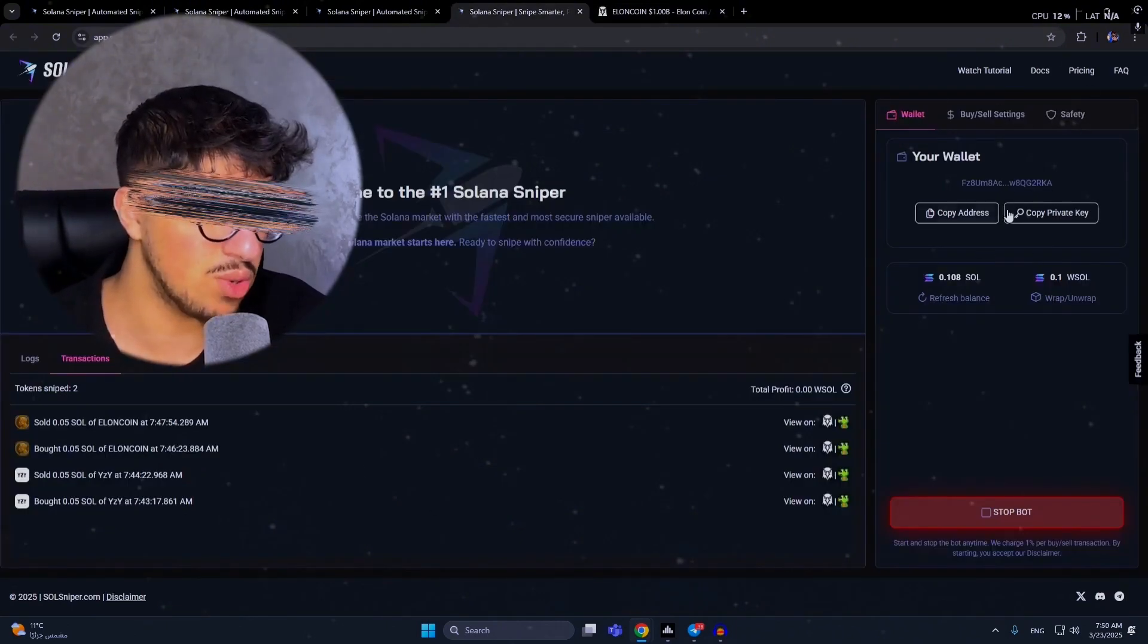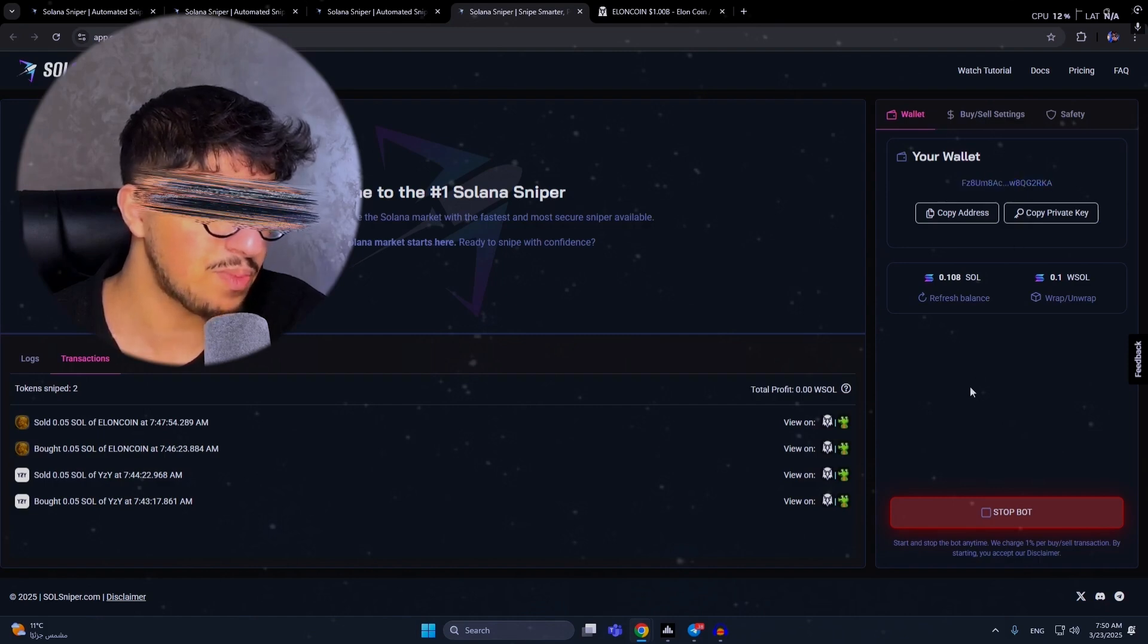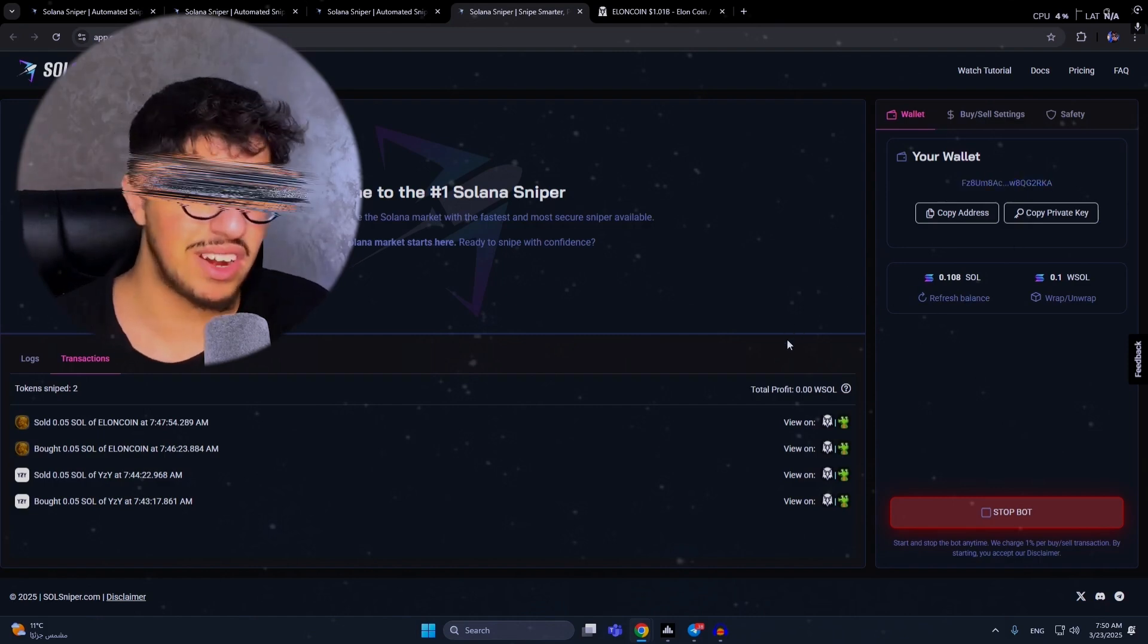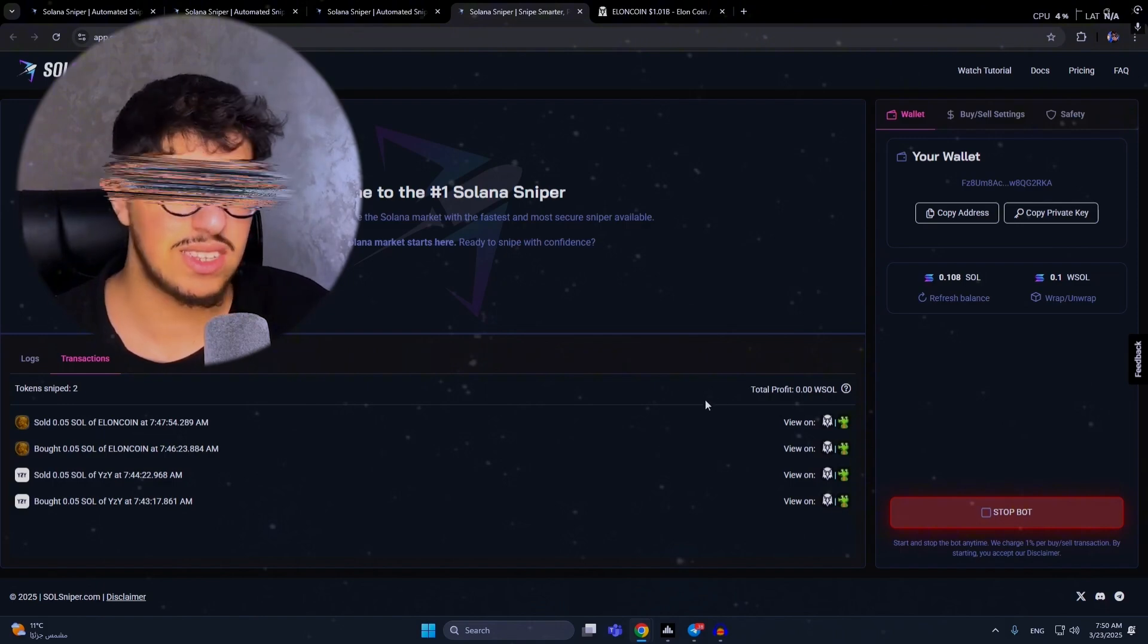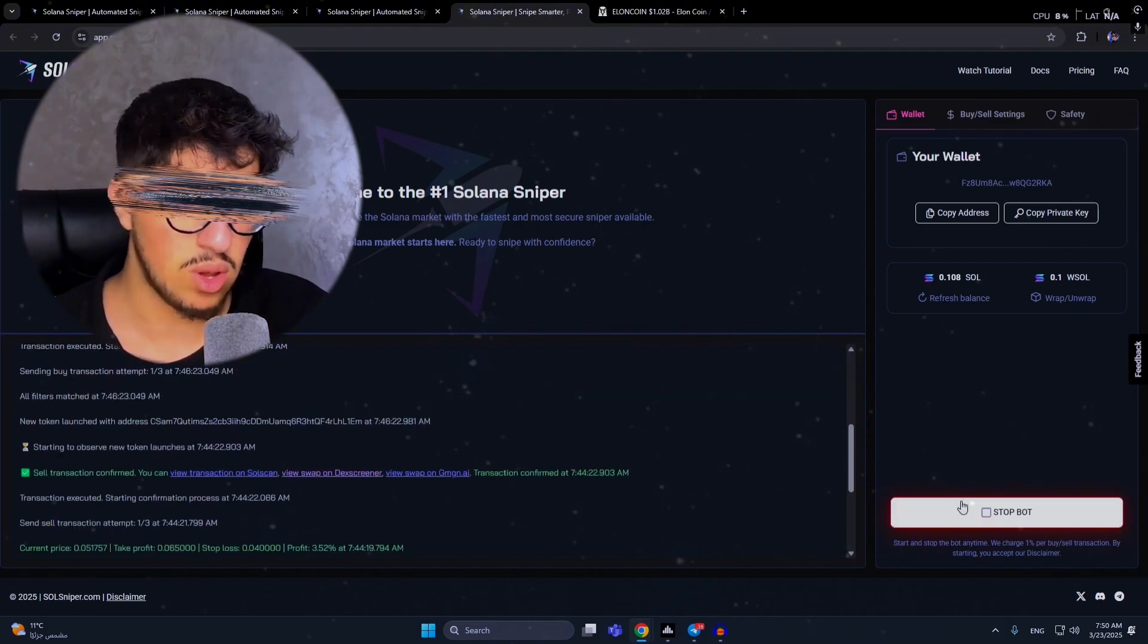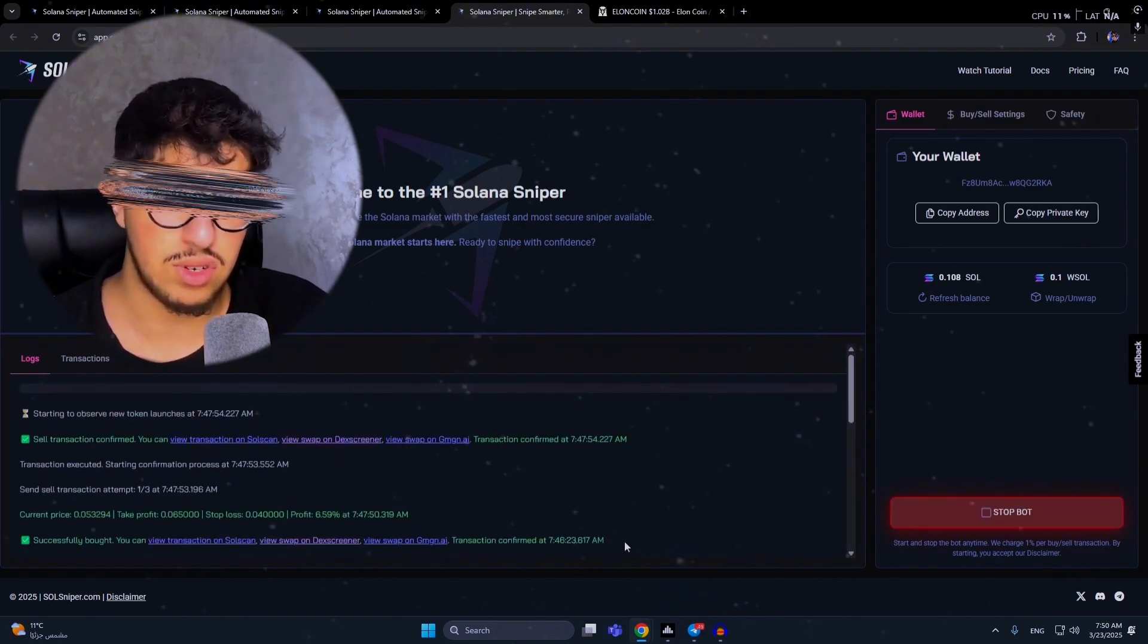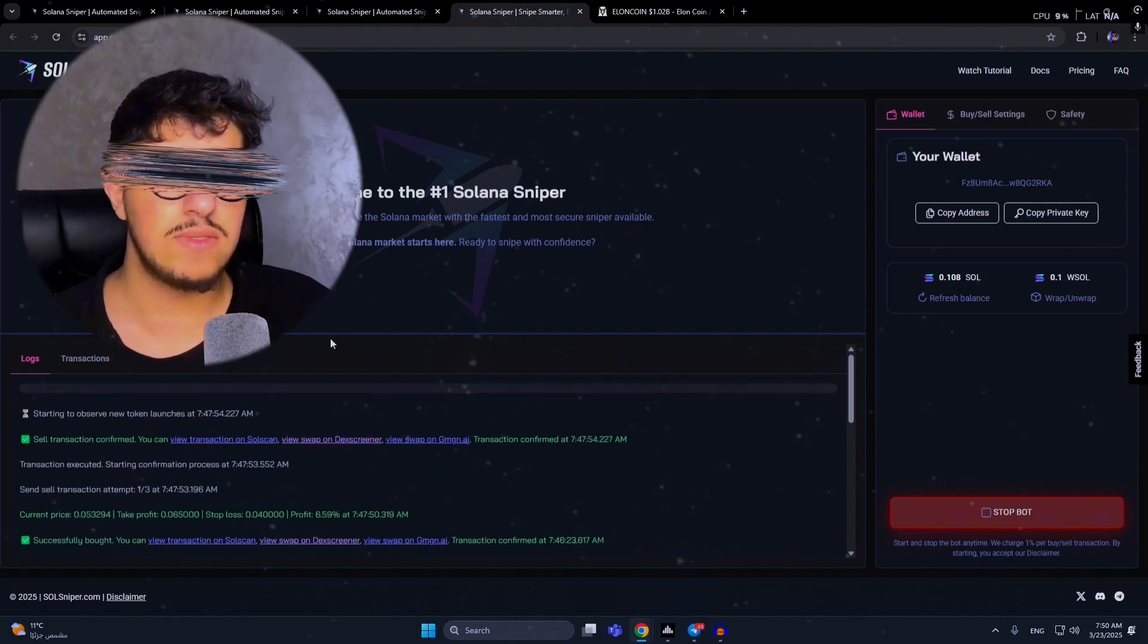Let me show you - this is the same wallet, this is my private key. Yeah, that's it. I really like the bot. I'm gonna use it too on my trades, on my meme coin trades. I love it, guys. You can stop the bot from here. Don't forget to stop it after you trade. Thank you for watching this video.